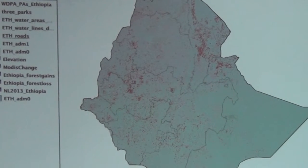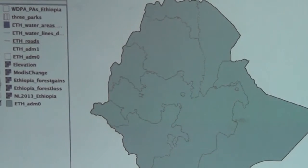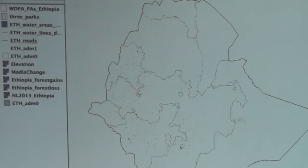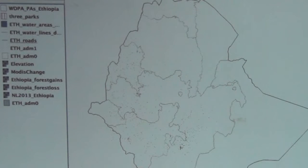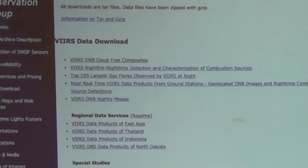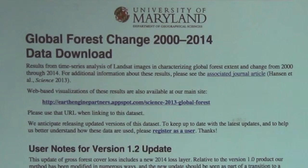Complementary to the MODIS data Mona showed us, we can also look at this product from Landsat — a finer resolution spatially but a coarser resolution temporally. Just to show you where those data come from, it's this dataset: Global Forest Change 2000 to 2014. All of these data sources are free for download, though it's still a big job because the datasets are so large.